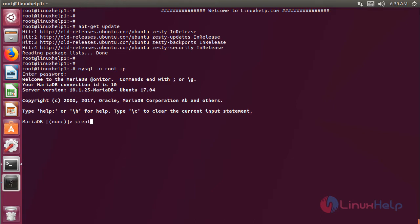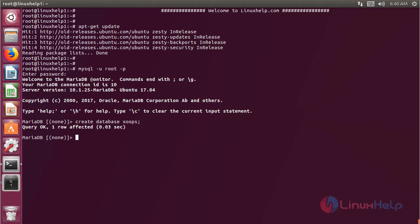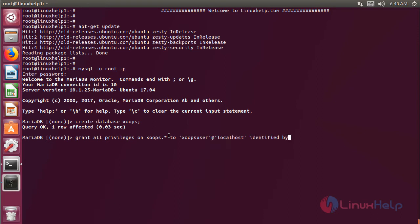Now we have to create a new database, then hit enter. Now we have to create a new user and give the privileges to access the Zoops database. Here we have to mention the username, and then here we have to mention a password for this user. Now we have to flush the privileges.